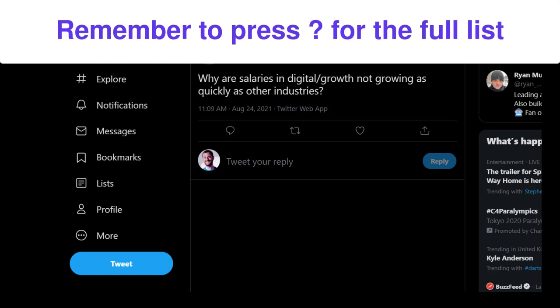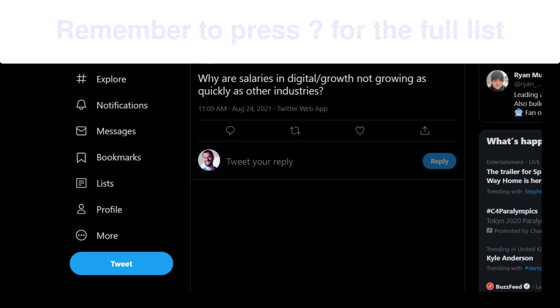Okay, that's been some quick Twitter shortcuts that you can use on desktop. I hope that's been useful to you.